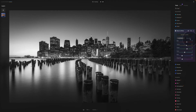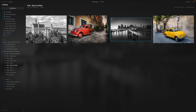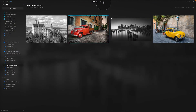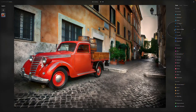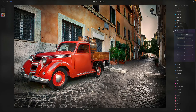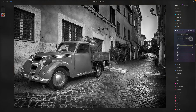Now let's look at the Saturation button. We go back to the catalog, choose the image of the car, and go back to the Edit module. We convert it to black and white, bring up the Saturation button, and remind ourselves what it does: each color slider introduces the respective color into the black and white image where it was present in the original color image.